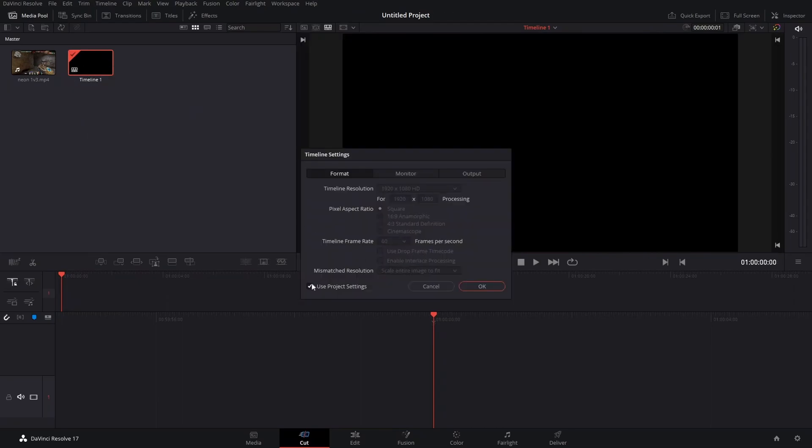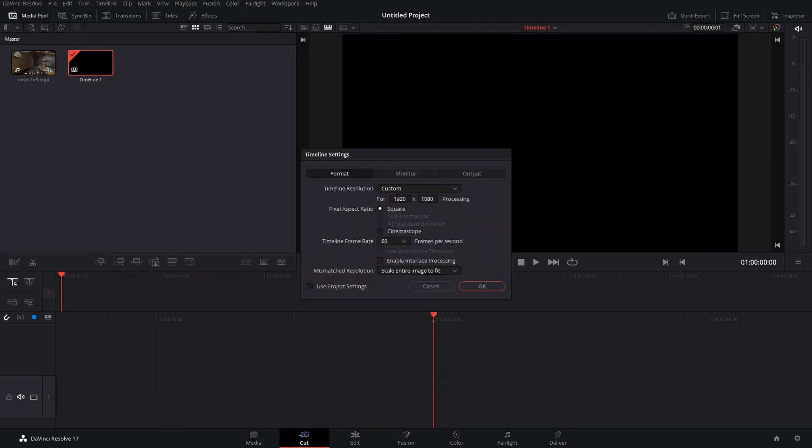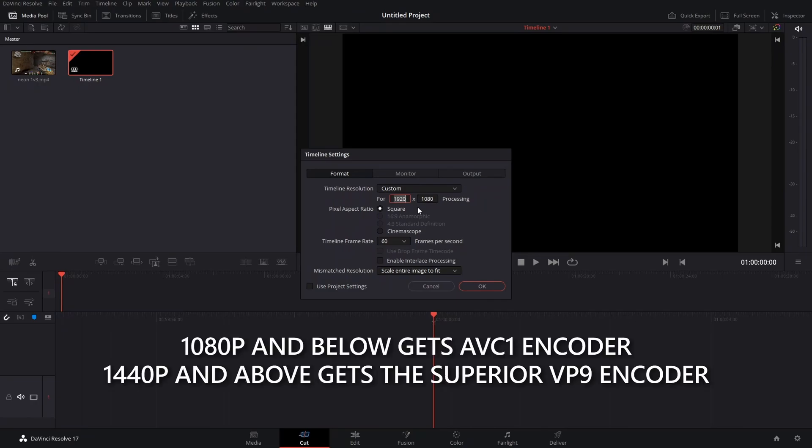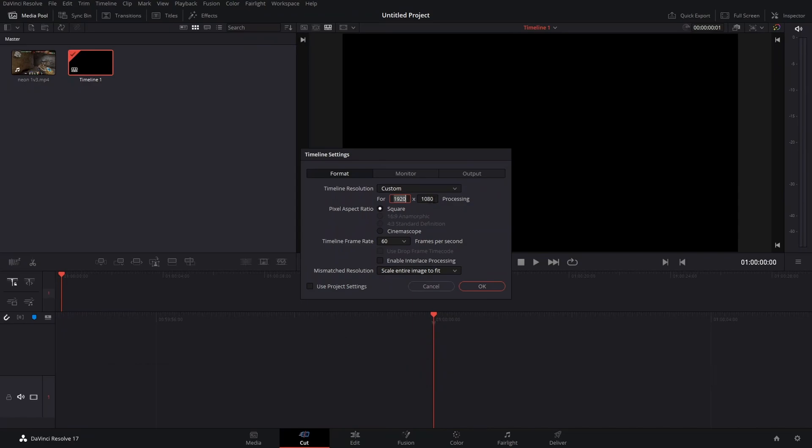For YouTube's compression, you want to export in 1440p to get their good compression. I don't remember what it's called—VA1 or something—but if you upload in 1080p, it'll look all blocky. So you always want to be uploading in 1440p if you can.